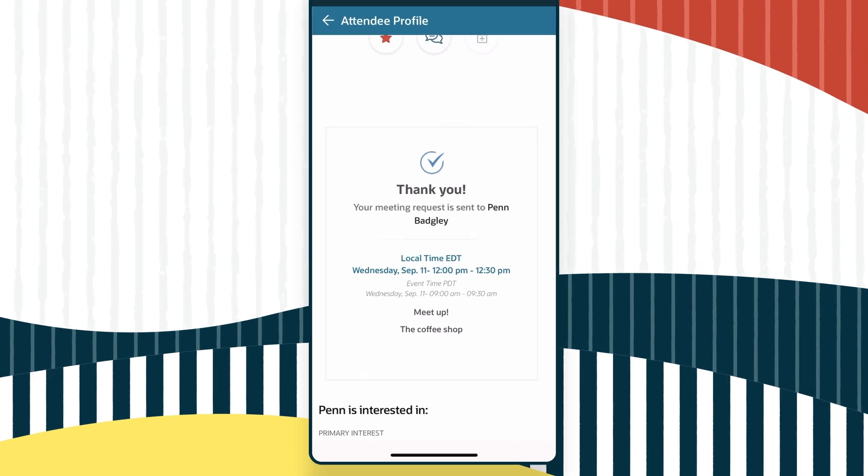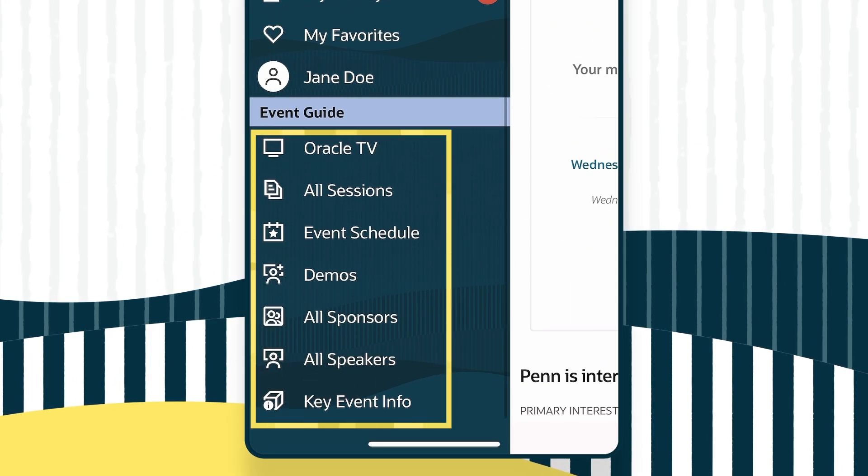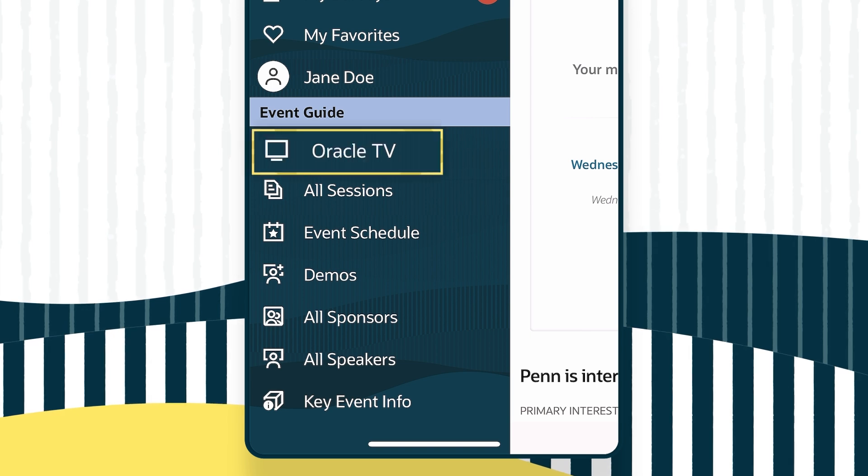The app also keeps you informed about all CloudWorld activities. In the event guide menu, you'll find links to Oracle TV.